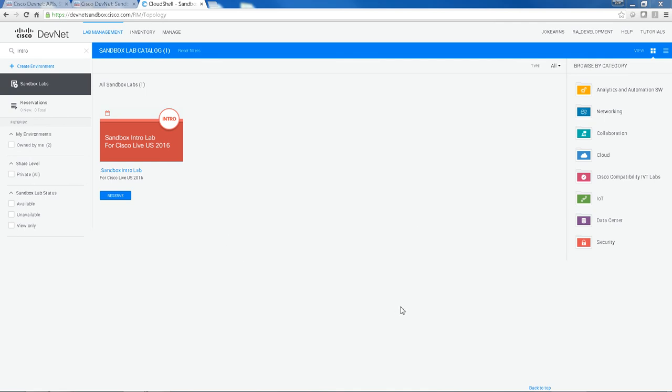So this lab has been specifically designed for demonstration purposes at events or for newcomers to the Sandbox to browse around, select a topology, see how the GUI works, and access some resources.